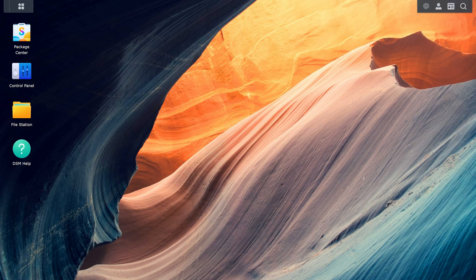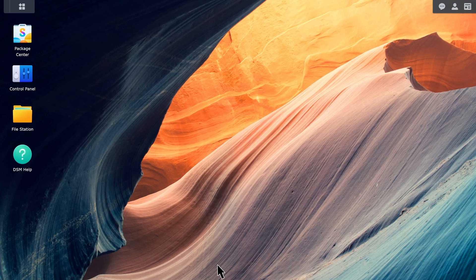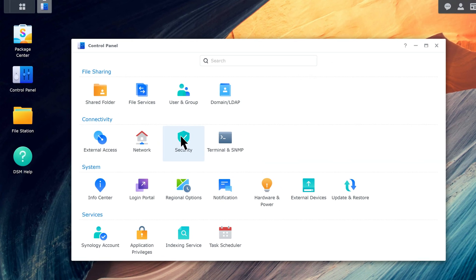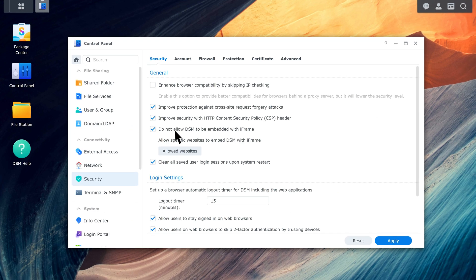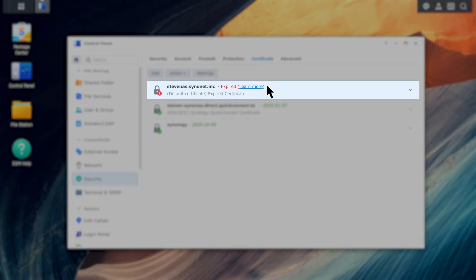First, check if the Synology NAS certificate has expired. Log in to DSM and open the Security page in Control Panel. Click Certificate and you'll see if the certificate is still valid or expired. If the certificate has expired, follow these steps to apply for a new one.